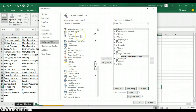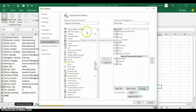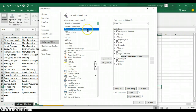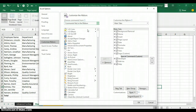Now move to the left side where you have all the popular commands in Excel. Remember the command I want to add is not in your regular ribbon commands. All you need to do is click on the drop-down arrow beside Popular Commands and click on Commands Not in the Ribbon.